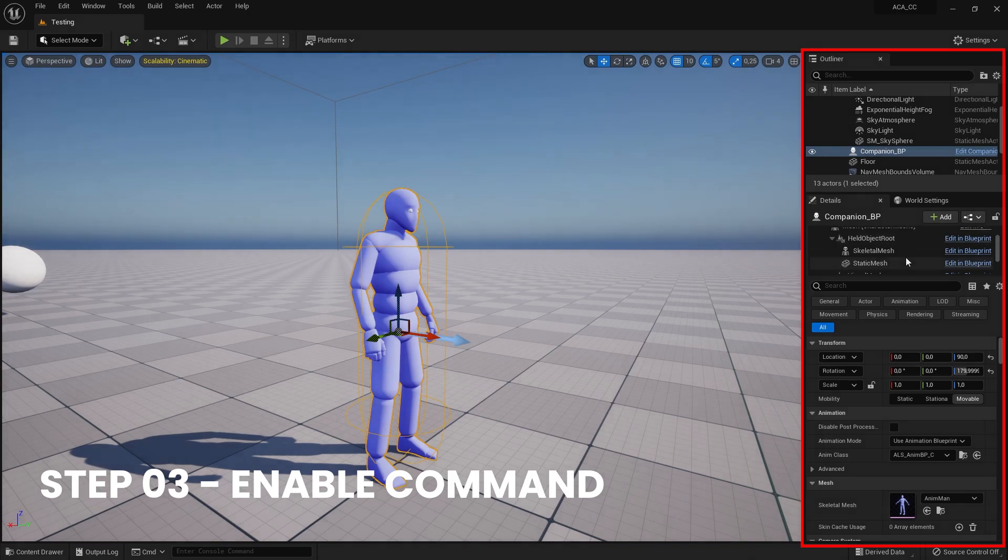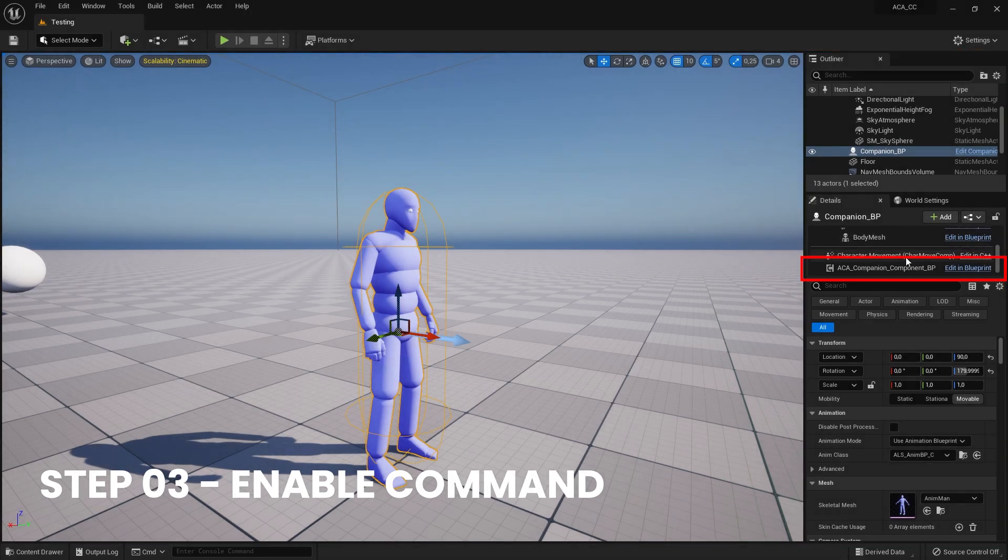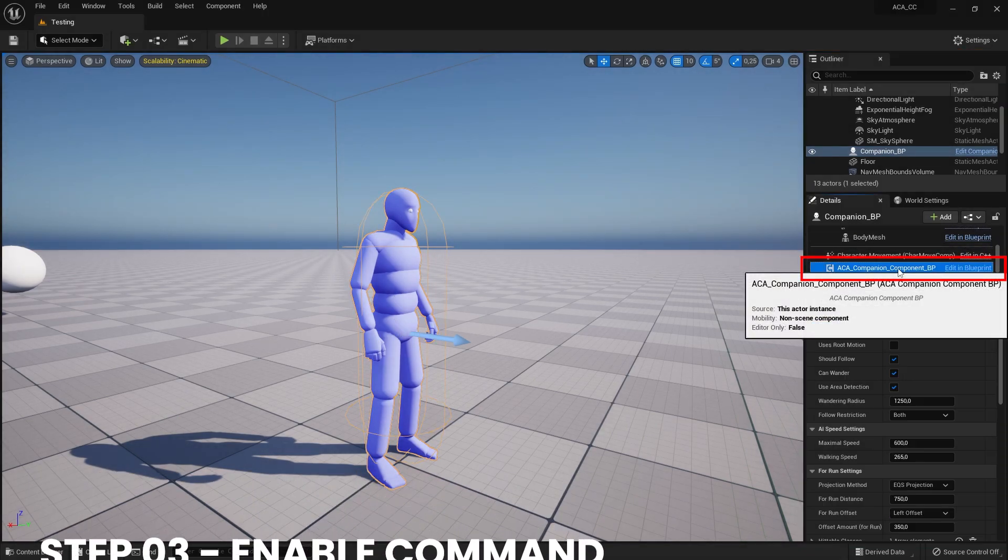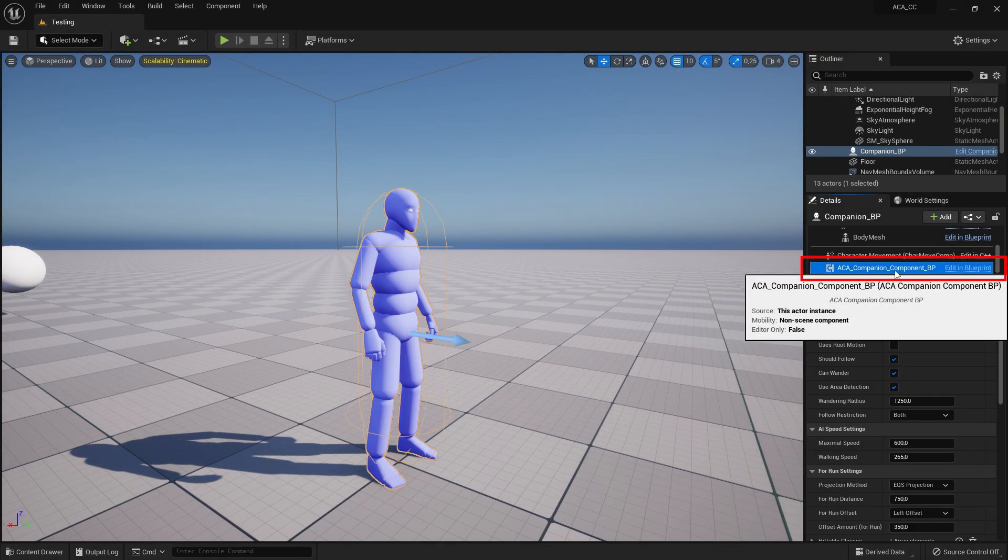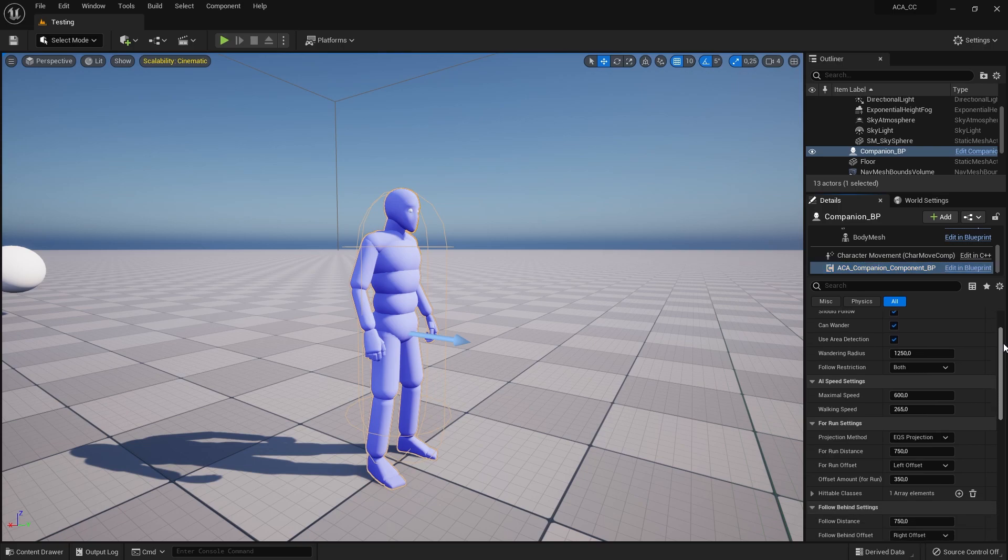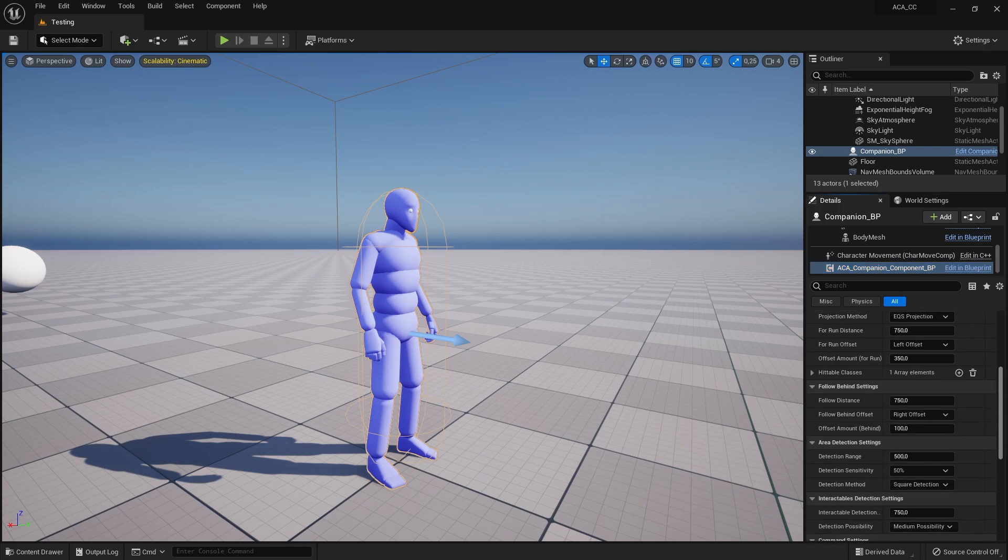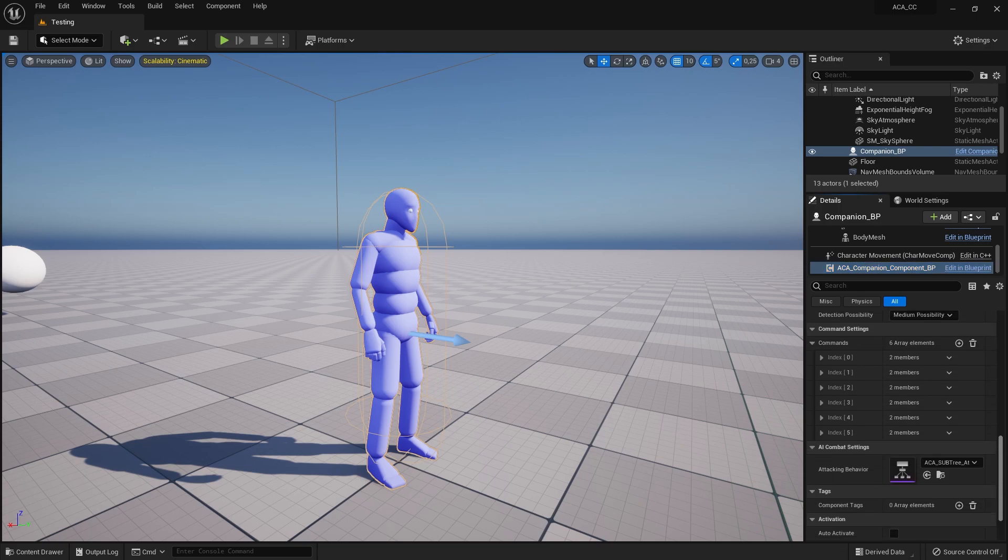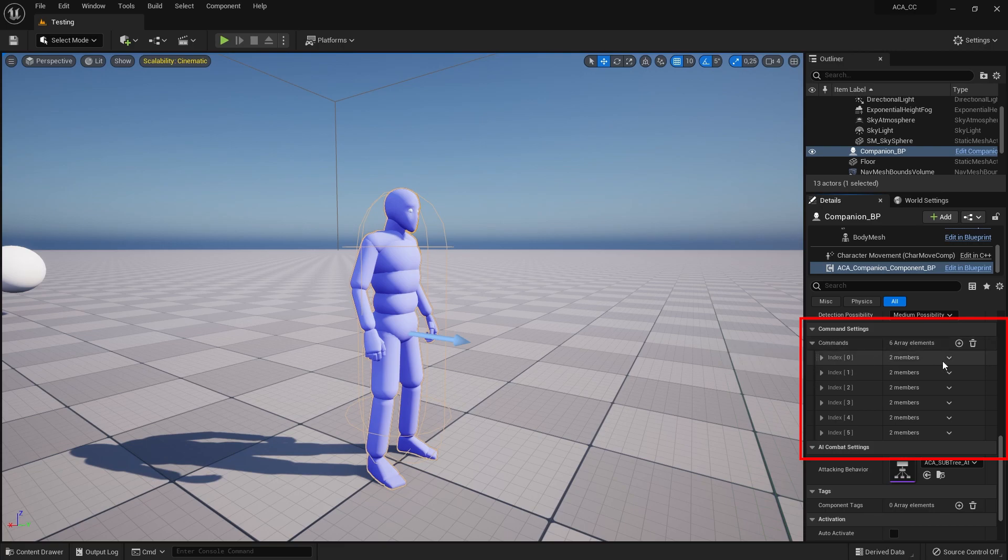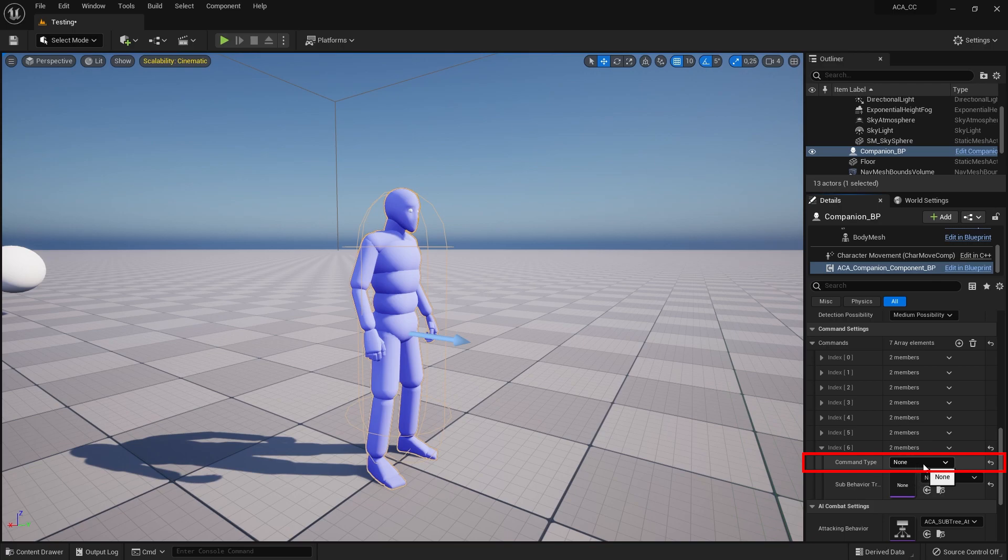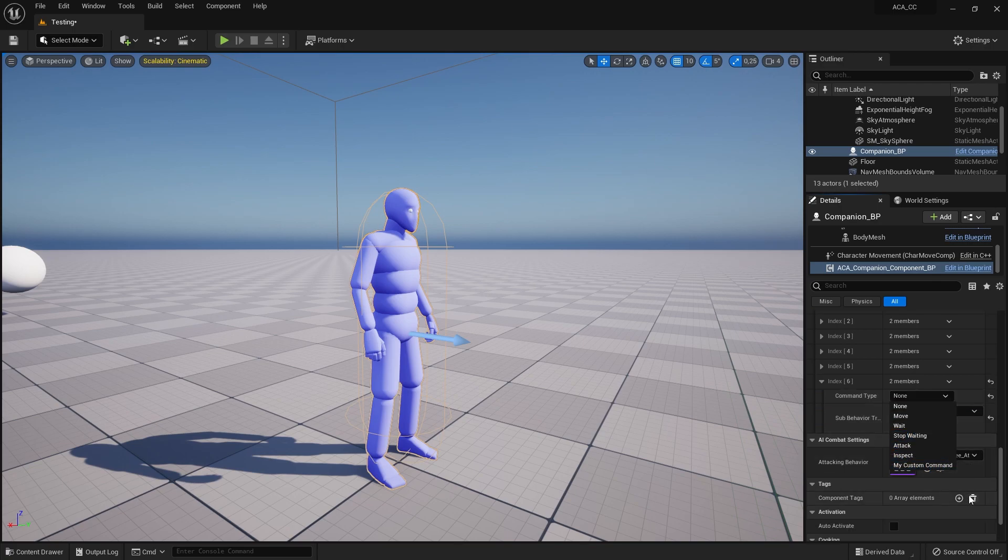The only thing left to do now is to enable the companion AI to actually execute the Custom Command. To do this, open the companion component and find the command settings. Add a new item to the array. Open the new element using the small drop-down icon and select your Custom Command from the drop-down.